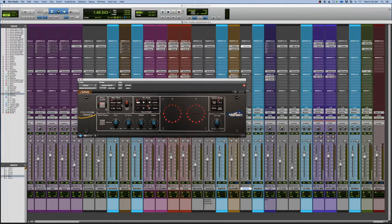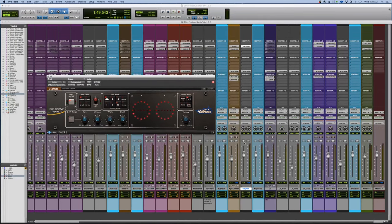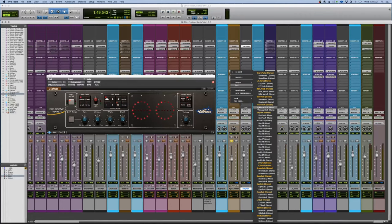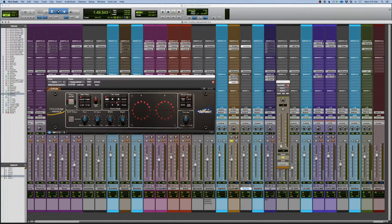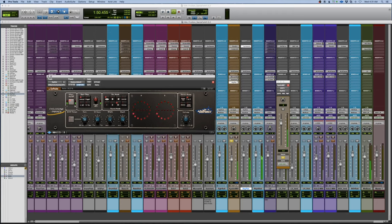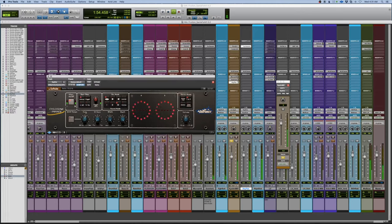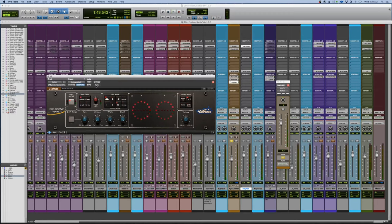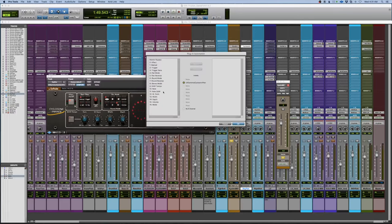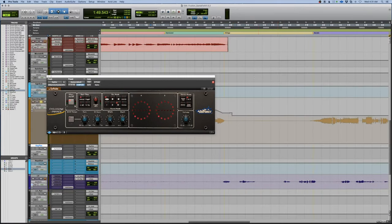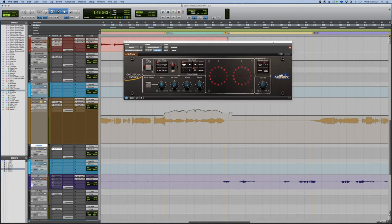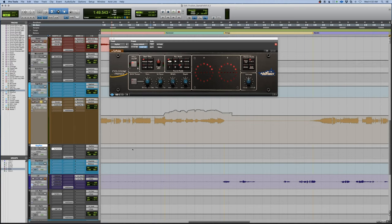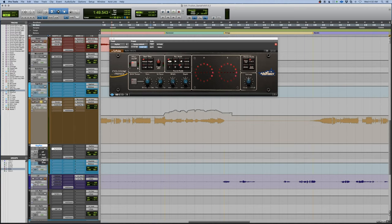Alright, let's use the cyclosonic panner here. Let's just listen to this for a second and set up some parameters. That's exactly what I want right there. So what I'm going to do, I'm going to set this up to automate the rate. Come over here to the project page. Great. I'm going to set this up on latch.